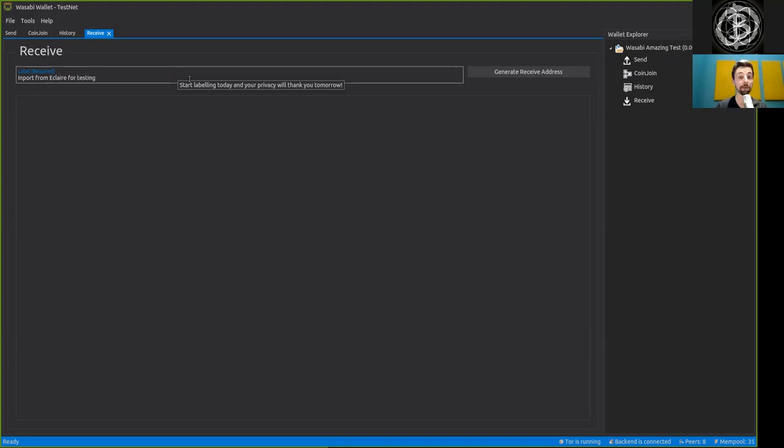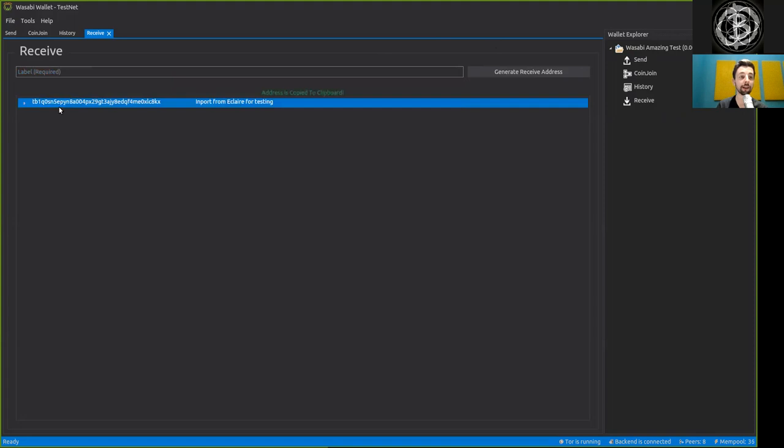We can be as precise - start labeling today and your privacy will thank you tomorrow. Now, we can generate an address and already here we have a Testnet BECH32.